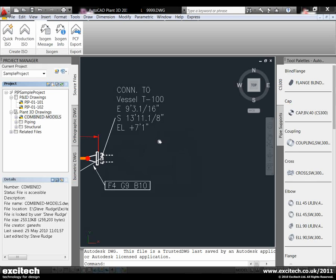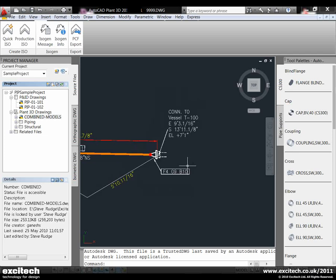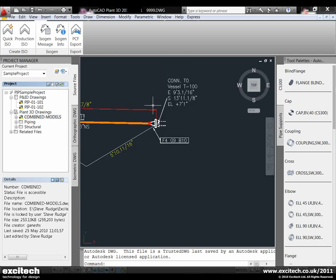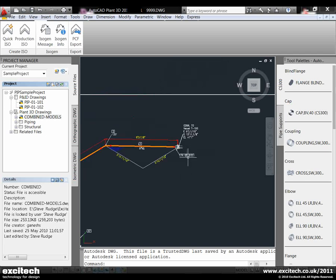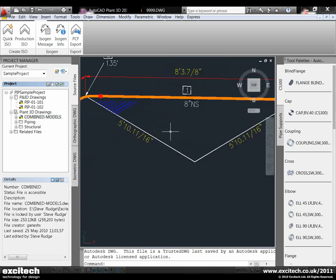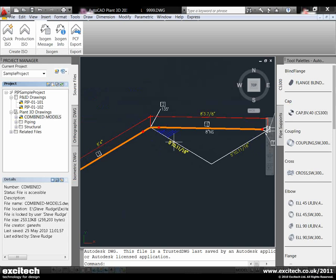You can see where it's connected from - the T-100 vessel, with eastings, northings and elevations. It's got the flange details, gaskets, gasket item nine and the bolt set also assigned to it. The set itself is fully dimensioned.